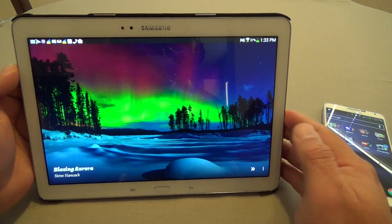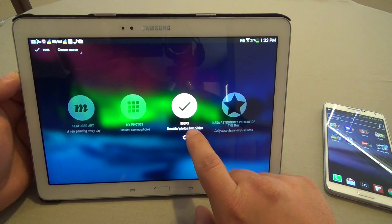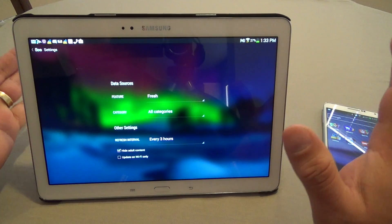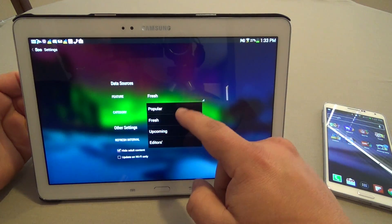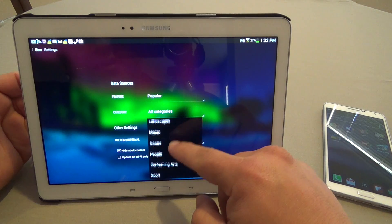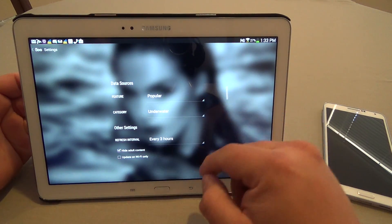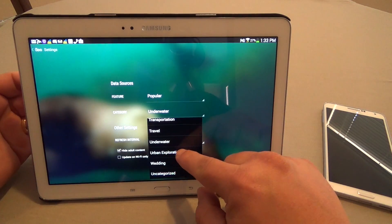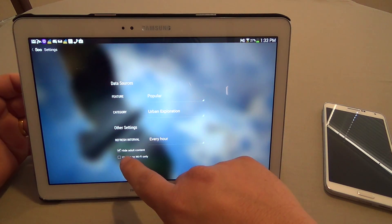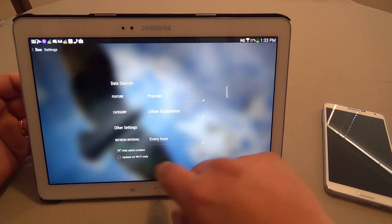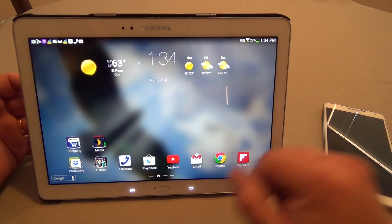On the tablet I have another plugin, which is 500px. This is an awesome source for beautiful images. Every plugin has its different settings or menu. Here I can choose from Popular, or I can choose from any category I want — for example, underwater or urban exploration. I can select it to change every hour, and from here I can select hide adult content and update on Wi-Fi only. When I click back, it's already set up and you're done. You see an awesome, beautiful image.